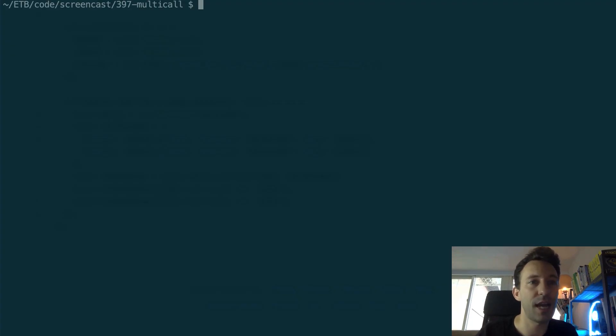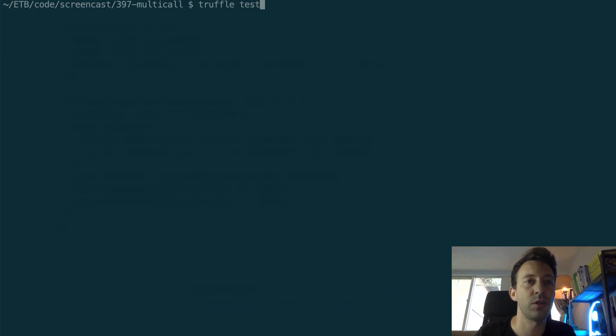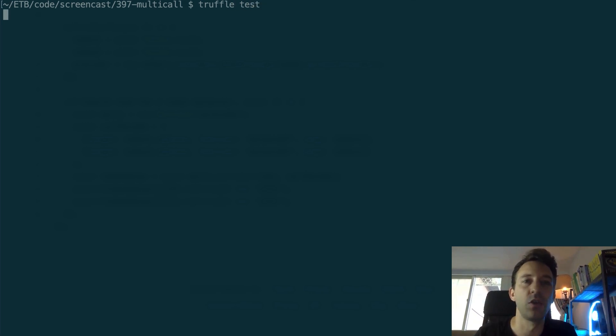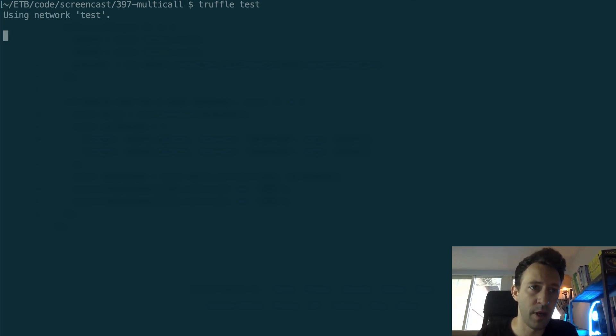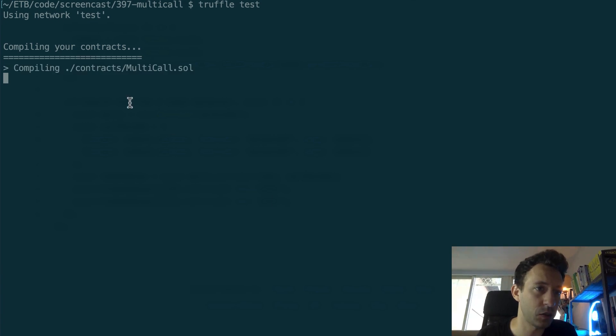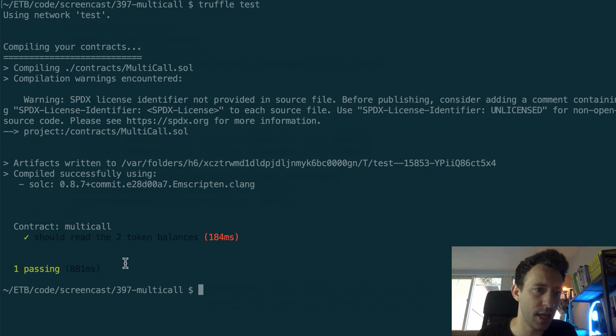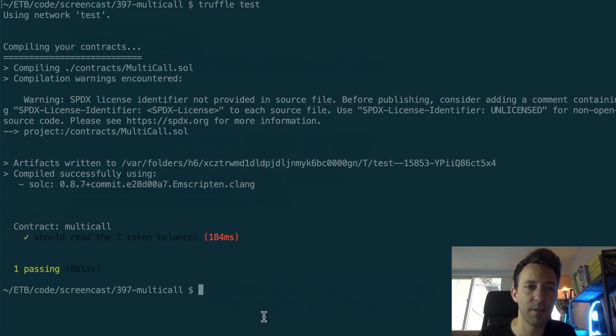So to check that everything is working fine, I'm going to run the test in my terminal. So truffle test. And normally it should pass. Let's wait a few moments. Okay, it's running the test. Compiling the contract. Running the test. And yes, our test is passing. Should read the two token balances. Everything is fine. Great.